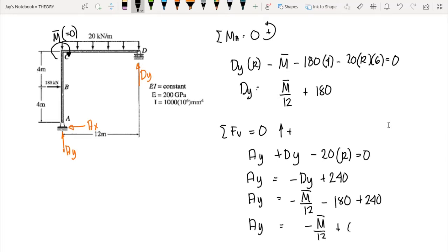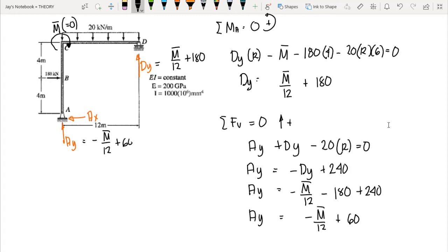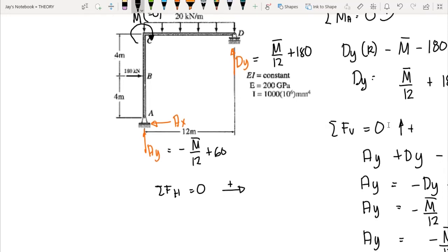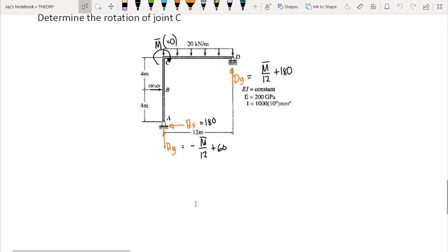Substituting DY, we get AY equal to negative M-bar over 12 plus 60. For AX, summing horizontal forces equal to zero gives negative AX plus 180 equals zero, so AX equals 180.